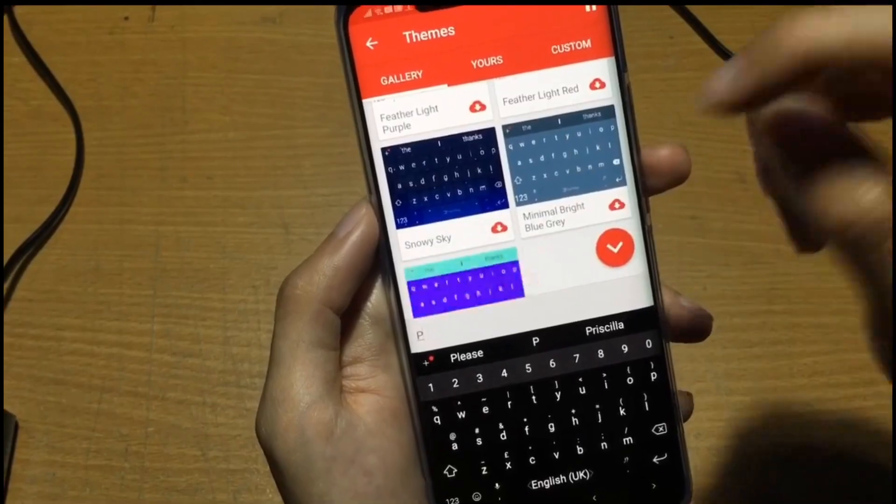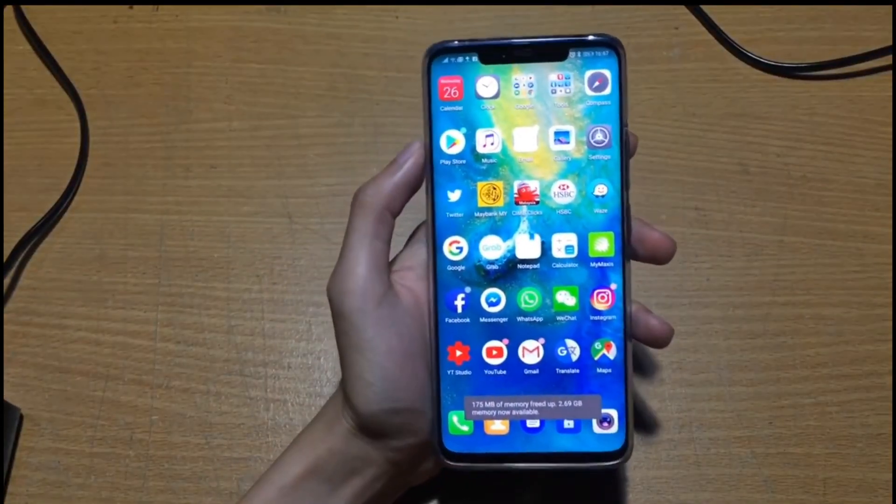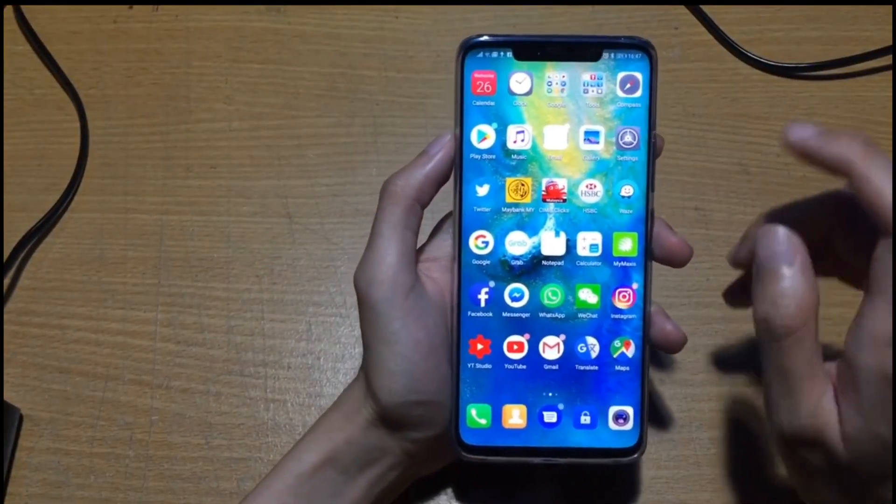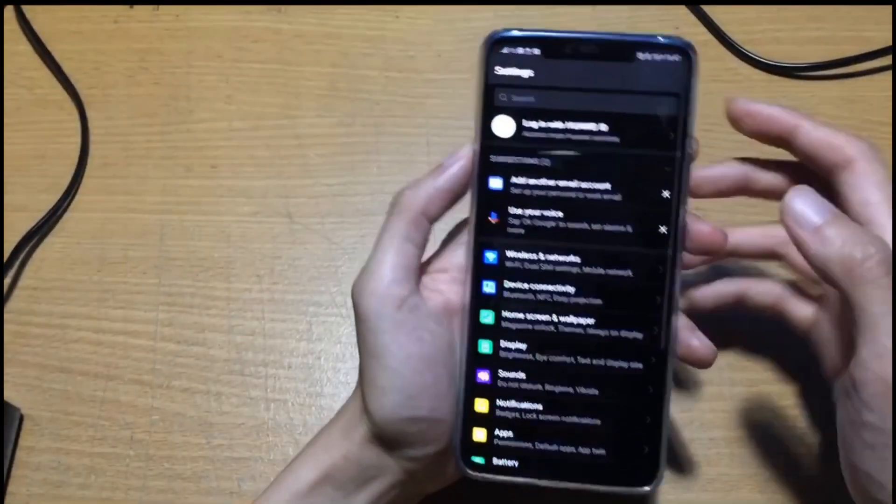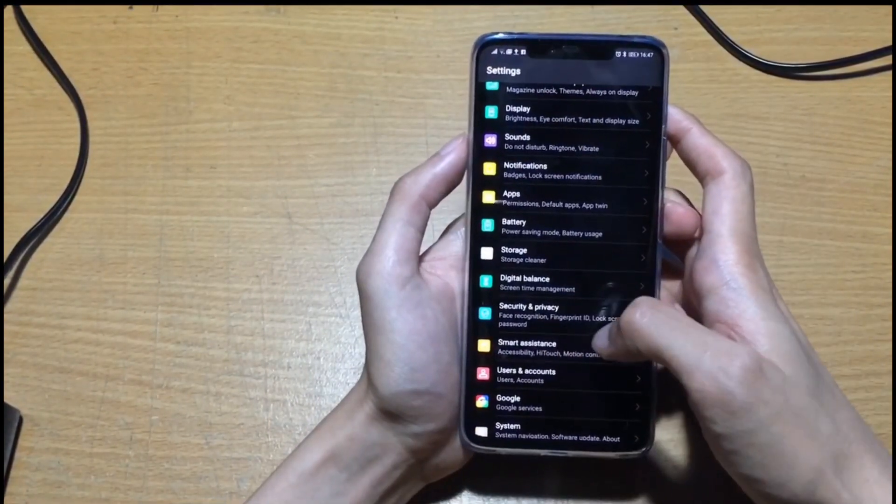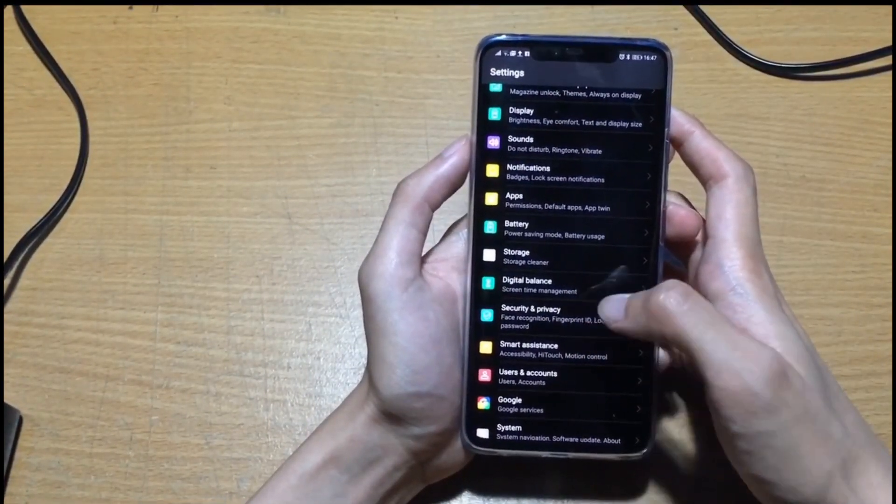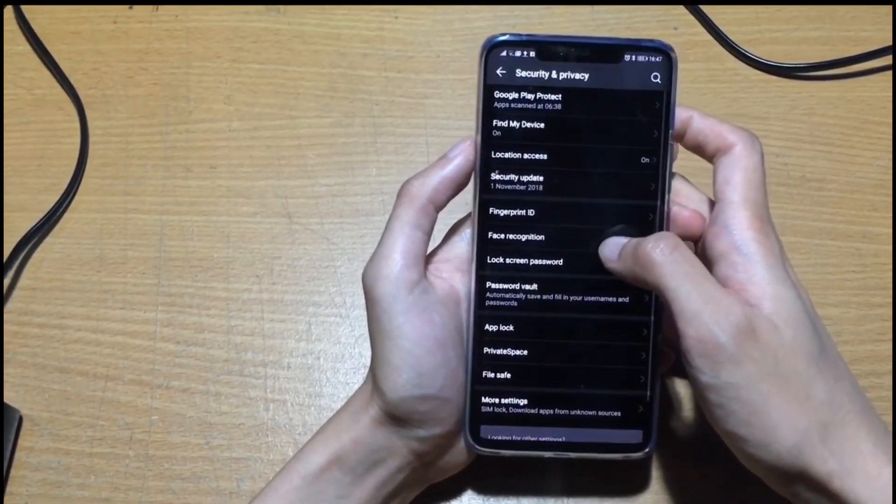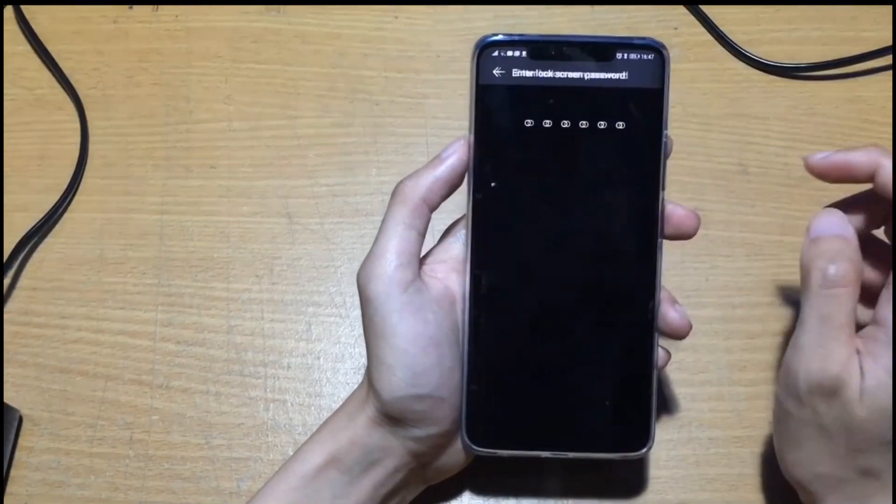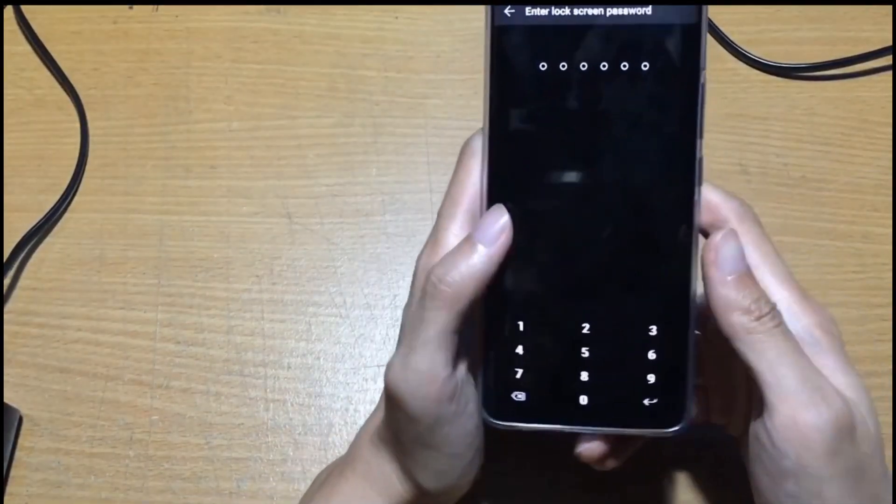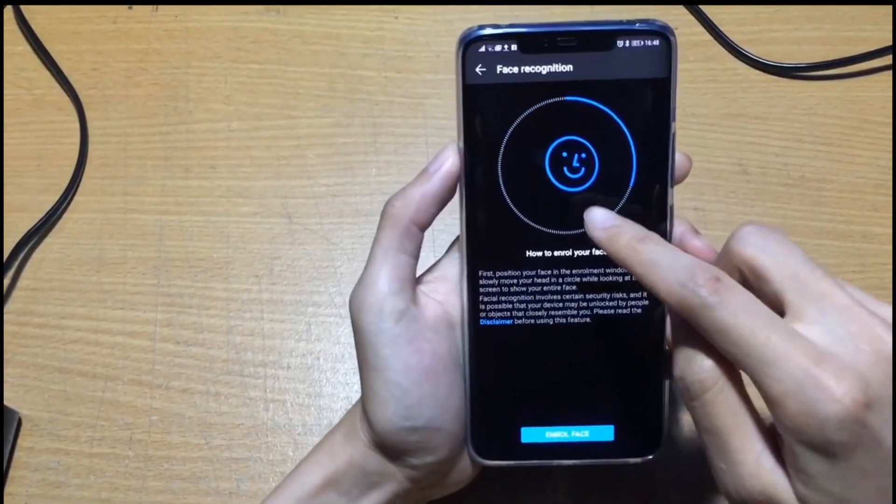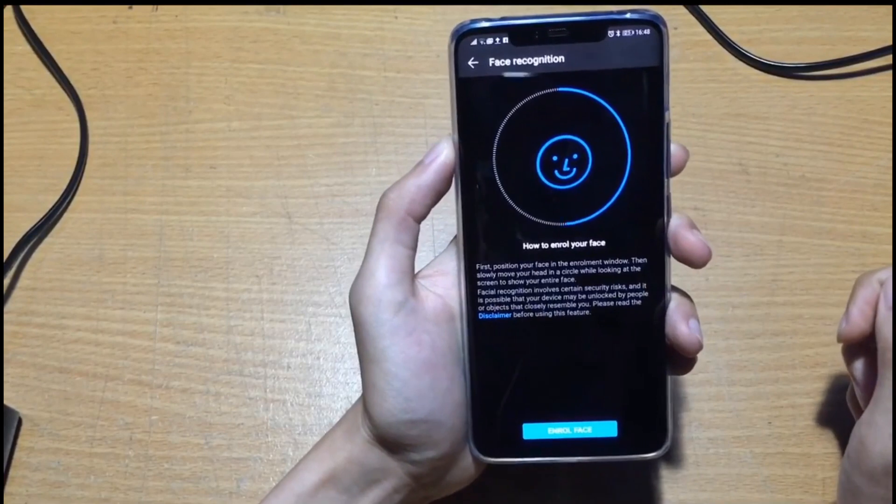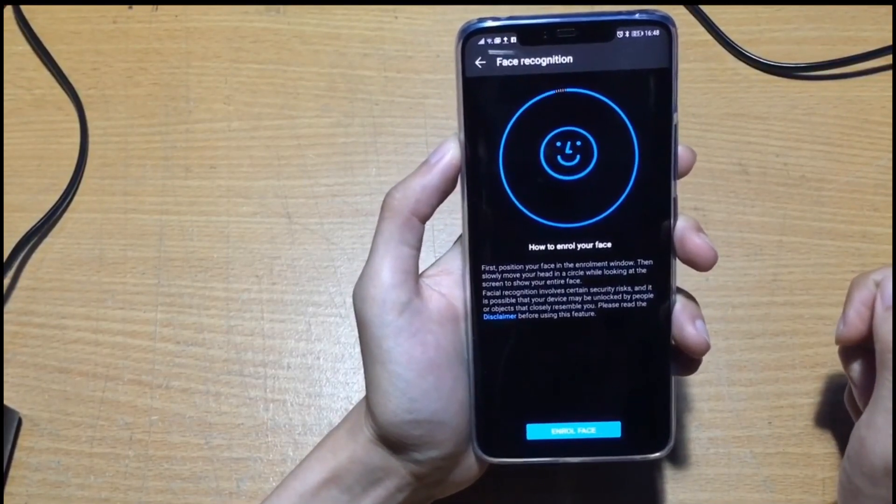Now I'll show you how to do face unlock. First you go to settings, security and privacy, go to face recognition, key in your password, then you will see this tutorial on how to use it.